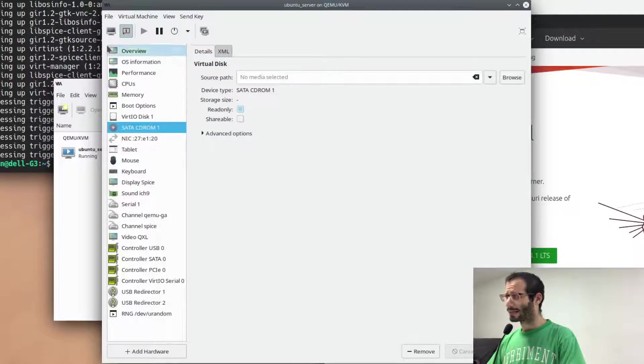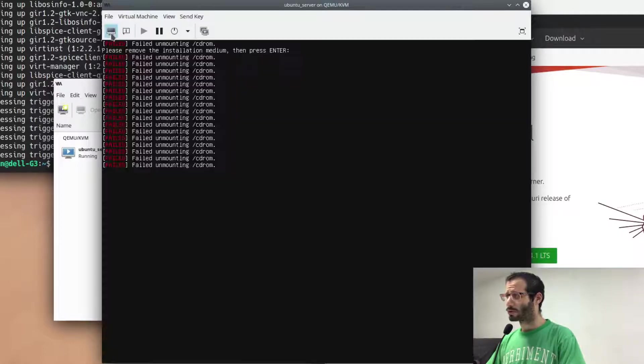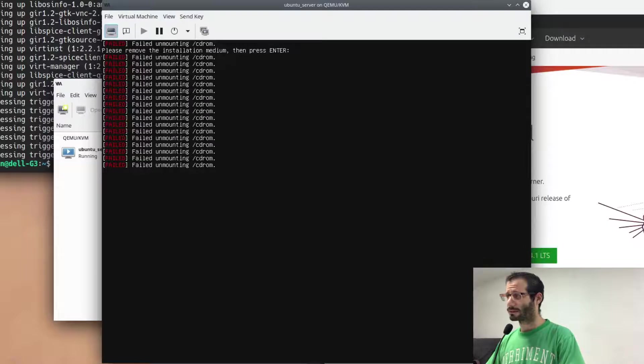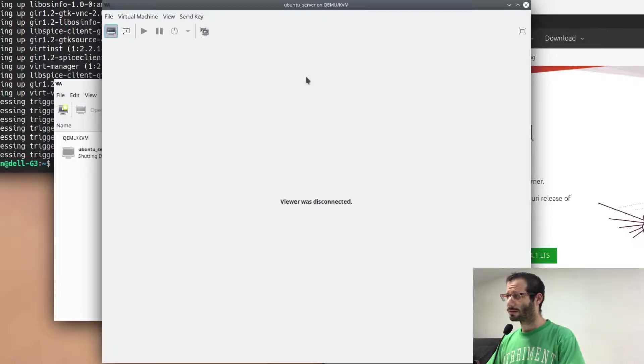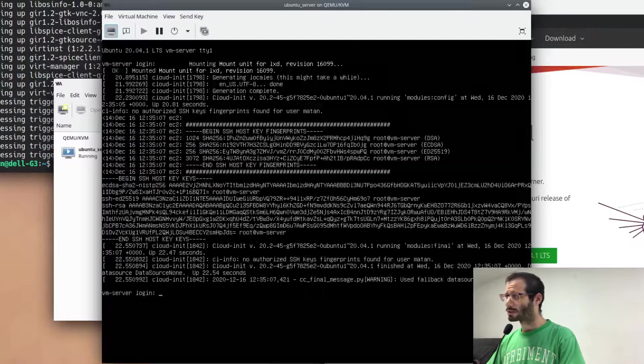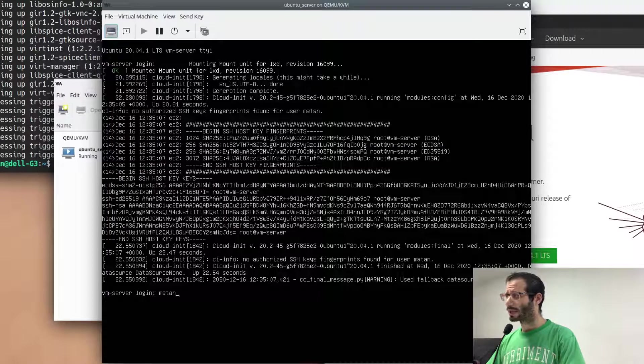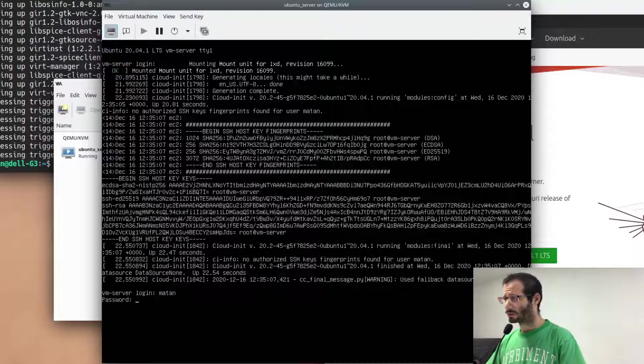And now I can get back to the virtual machine itself and restart it. And once it loads, we can log in and have a fresh Ubuntu server ready for use.